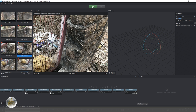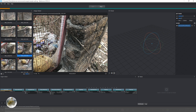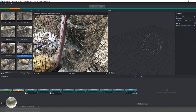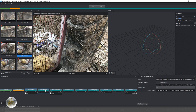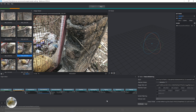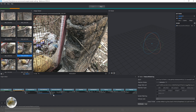Then all you have to do is click the Start button here. Once this line turns totally green, that means you have successfully scanned your object.